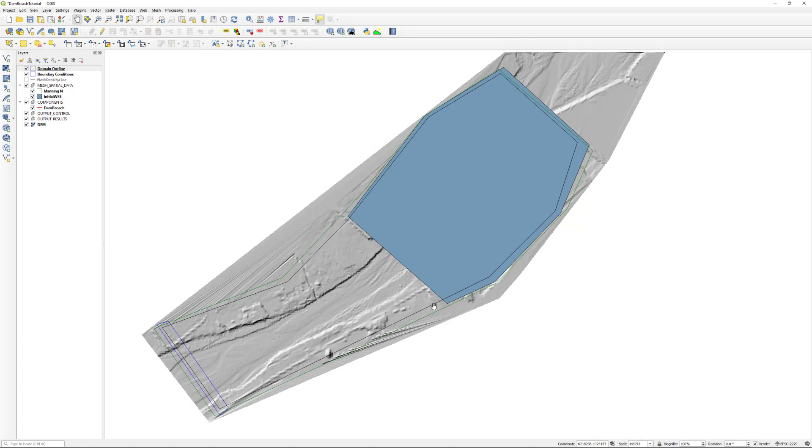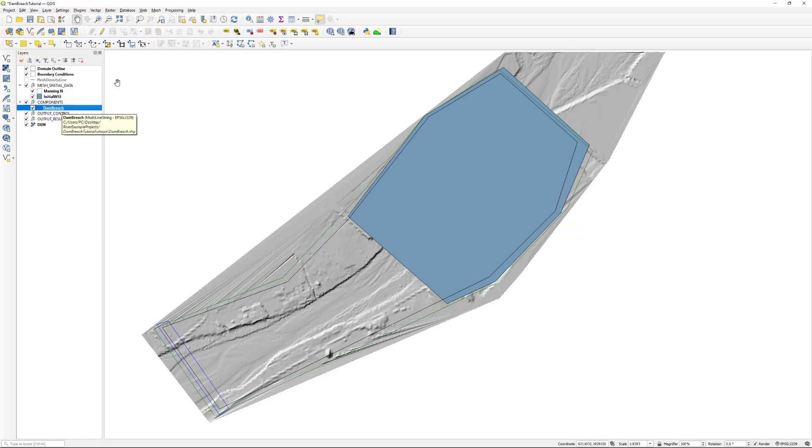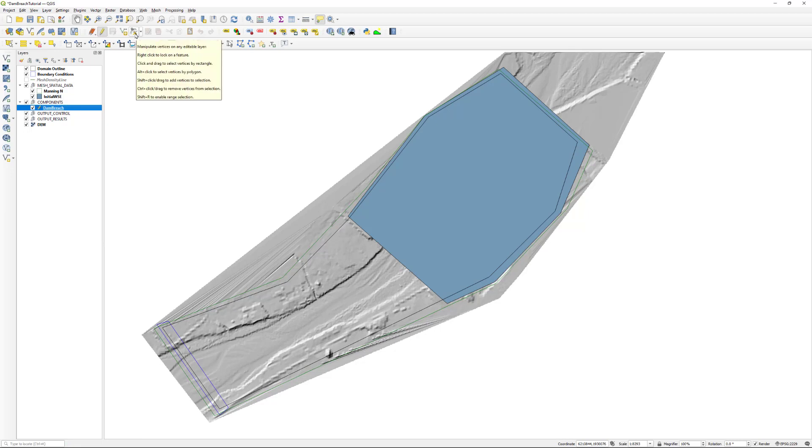Edit the newly created dam breach layer by going to the layers panel and selecting dam breach. In the digitalization toolbar, click on the toggle editing button. A pencil icon will appear in the dam breach layer indicating that the layer is in edit mode.